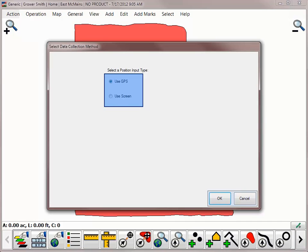All of the Add tools function the same, either by manually drawing the object or using GPS to log the location.